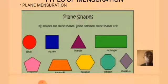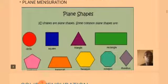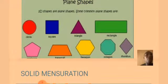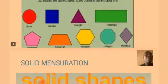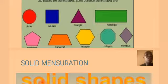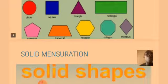Let's see some common examples of plane mensuration. The shape with red color is what we call circle. The shape with blue color is what we call square. The shape with purple color is what we call triangle. The shape with green color is what we call rectangle. The next shape is what we call pentagon. The shape with orange is what we call trapezium. The shape with yellow is what we call hexagon, and the shape with light green is what we call octagon, and the last shape is what we call rhombus.